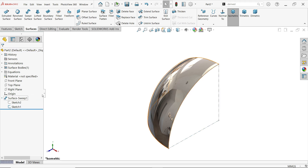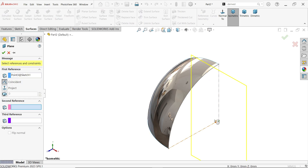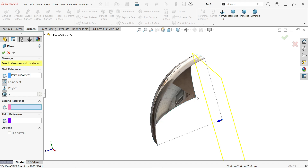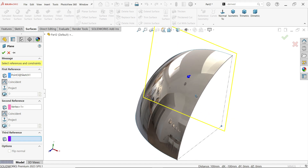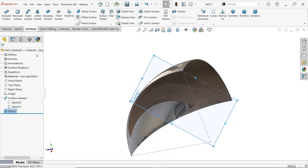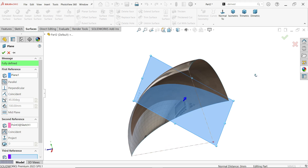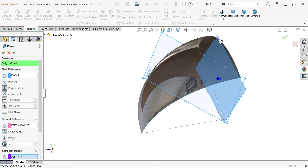Now we need to create a few important planes. Activate Plane, select this plane and this point. You will find one midpoint on this arc — define this point. For the third reference, define one midpoint for this arc as well. Create the plane. Now again I am going to define one more plane — select the center point, use this edge, and define one midpoint here.